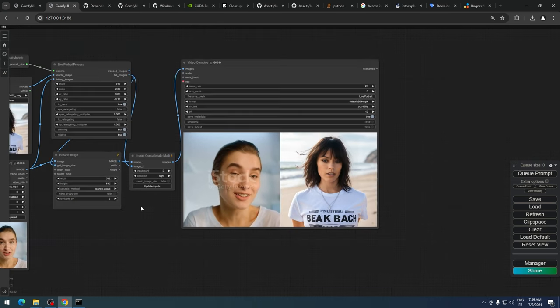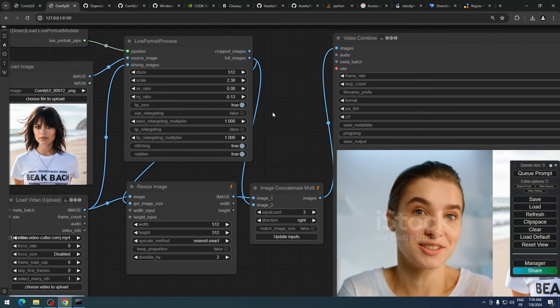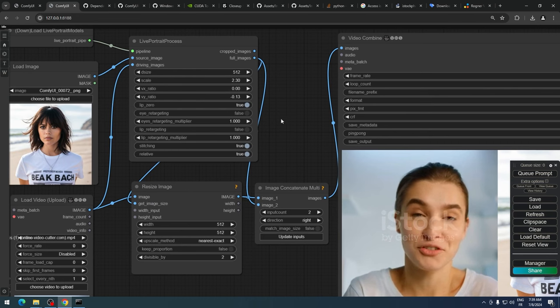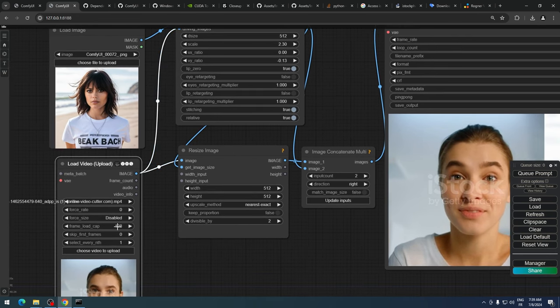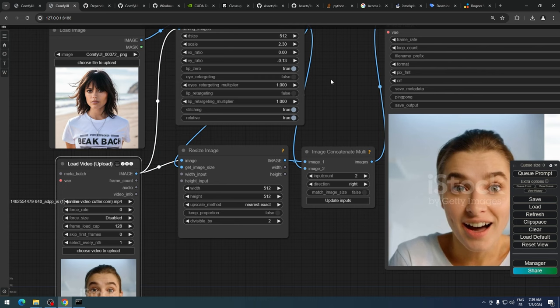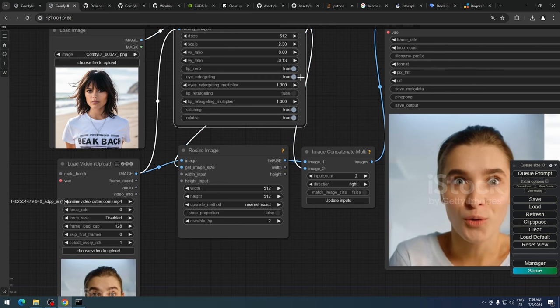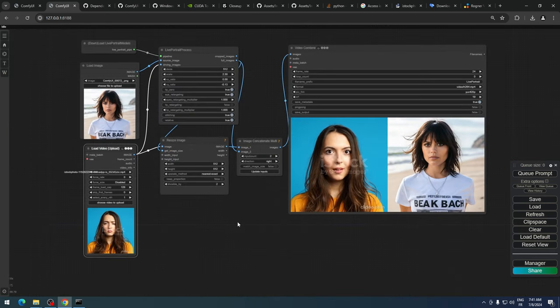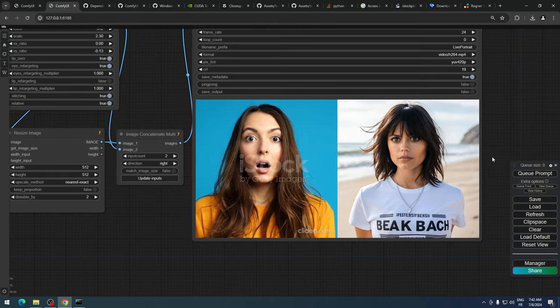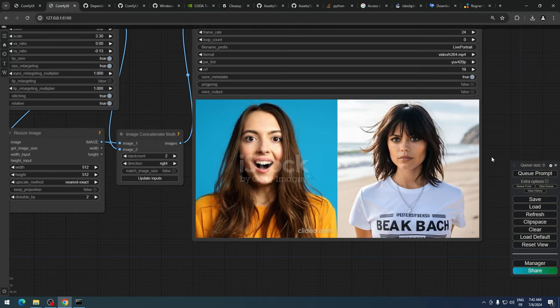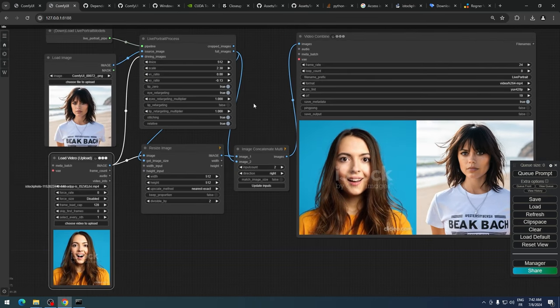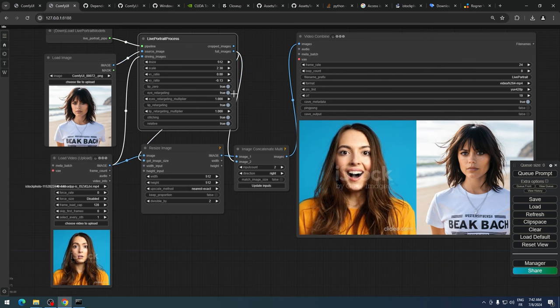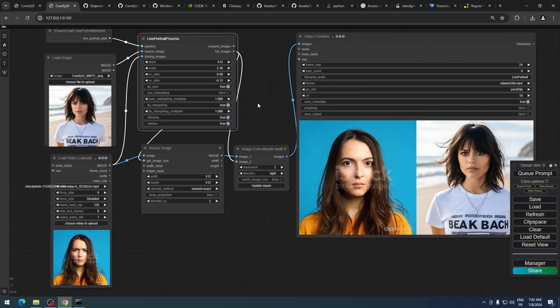There are a few settings you can tweak, like eye retargeting. When switched to true, our character will mimic only eye movements. You can also activate lip retargeting to get lip movements without exaggerated head movements.